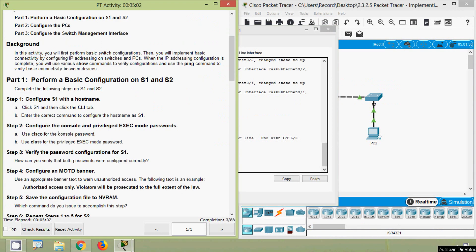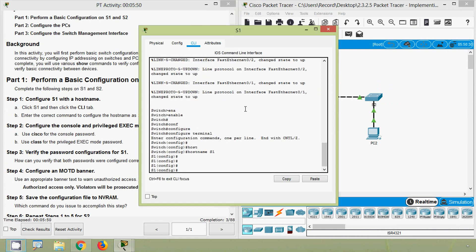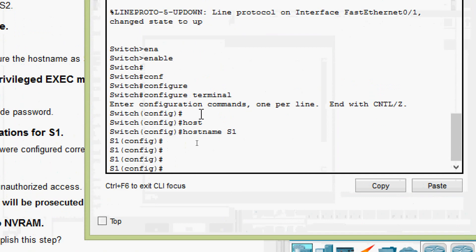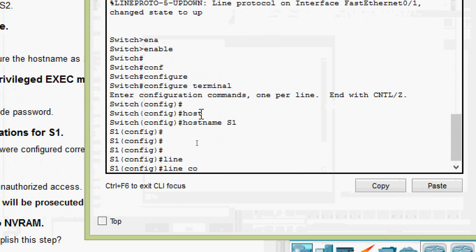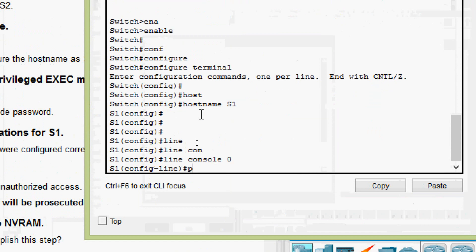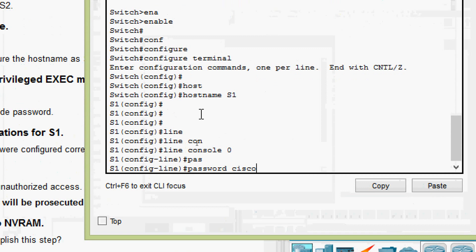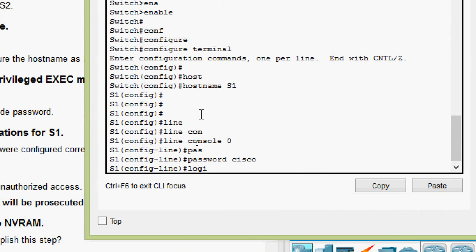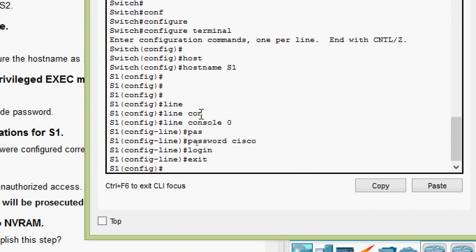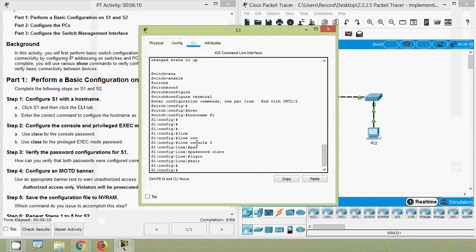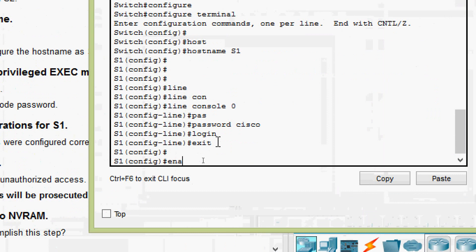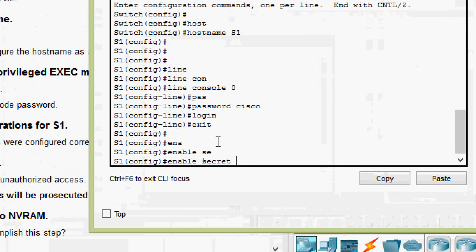Step two: configure the console and privileged EXEC mode passwords. Use 'cisco' for the console password and 'class' for the privileged EXEC mode password. We go to 'line console 0' and set the password as 'cisco', then give the 'login' command. For the privileged EXEC mode password, we use 'enable secret class'.